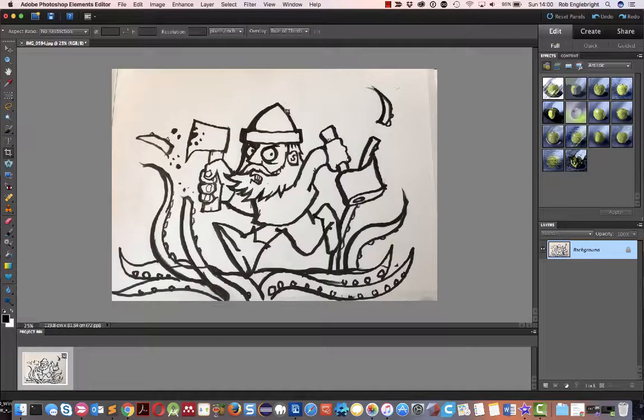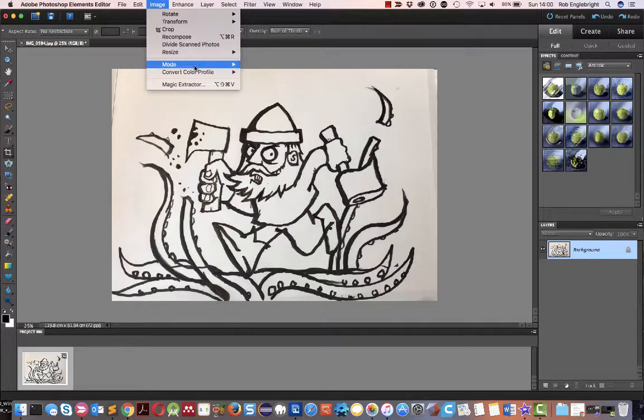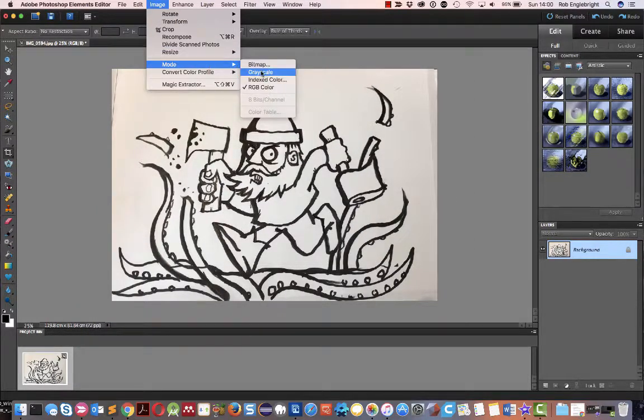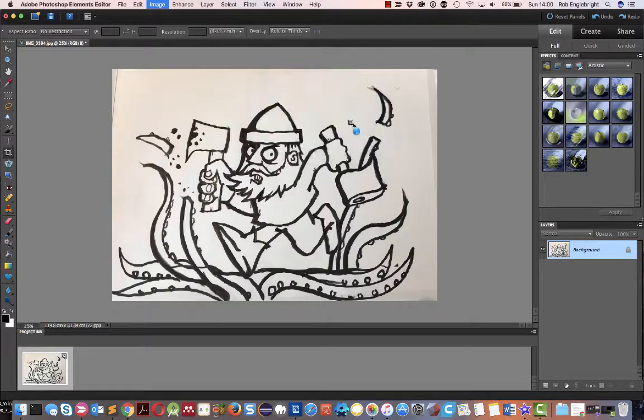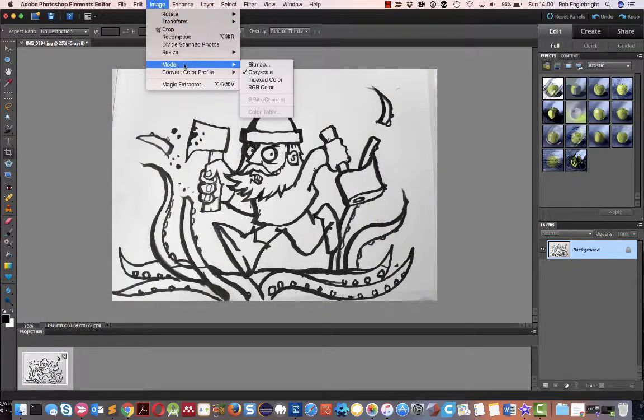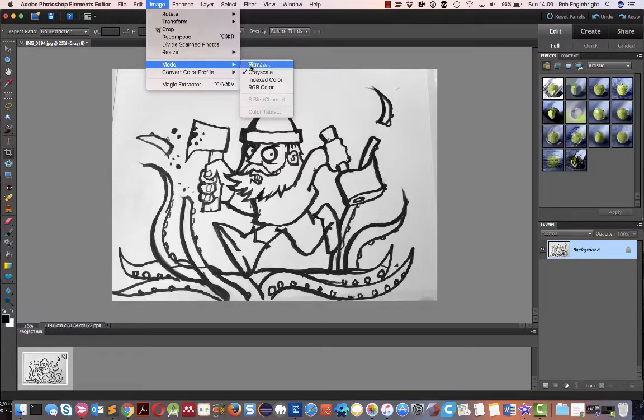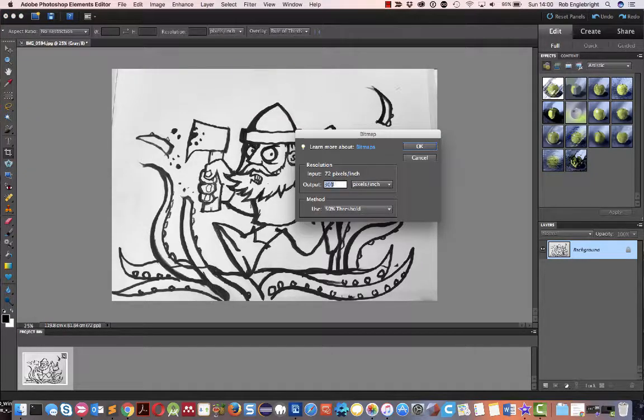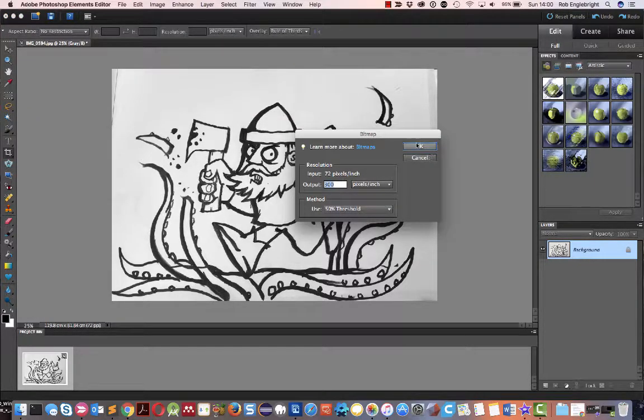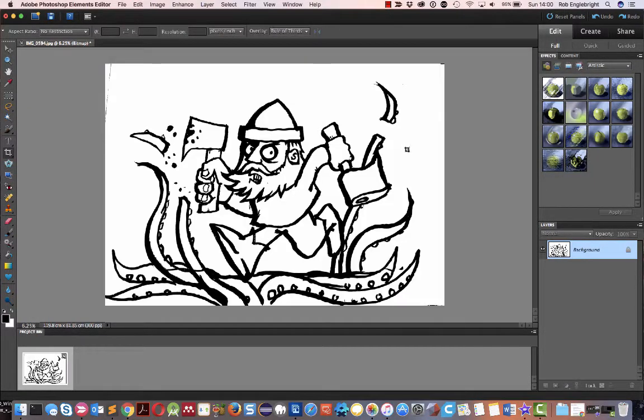And then we'll run the mode down to greyscale, discard the colour, chuck it into bitmap mode with a 50% threshold. So we've just got black and white.